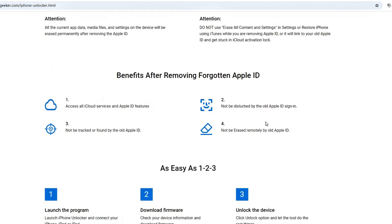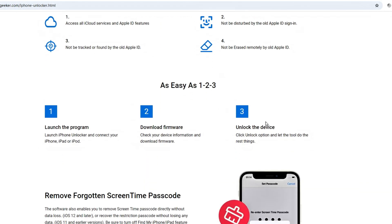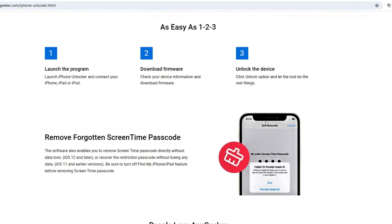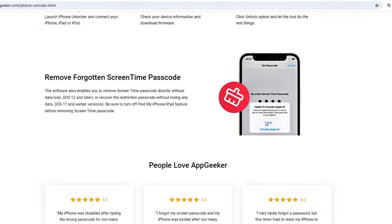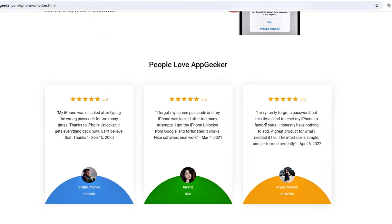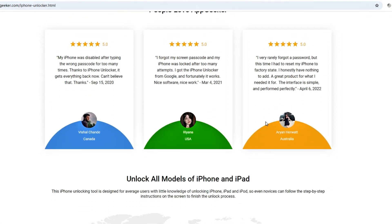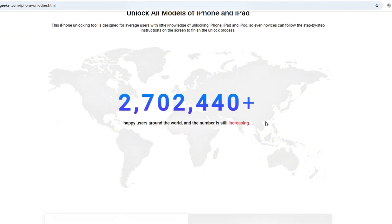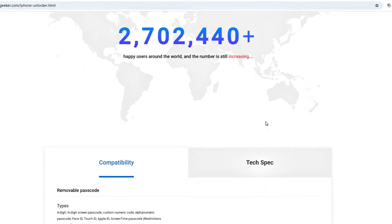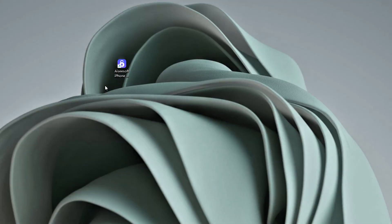Whether you're getting locked out of your iPhone 16 after forgetting the passcode, you got an iPhone unavailable screen or security lockout screen, or you don't have the password to get into the iPhone device, this utility can be your lifesaver. Download iPhone Unlocker and install it on your PC or Mac, then launch it.